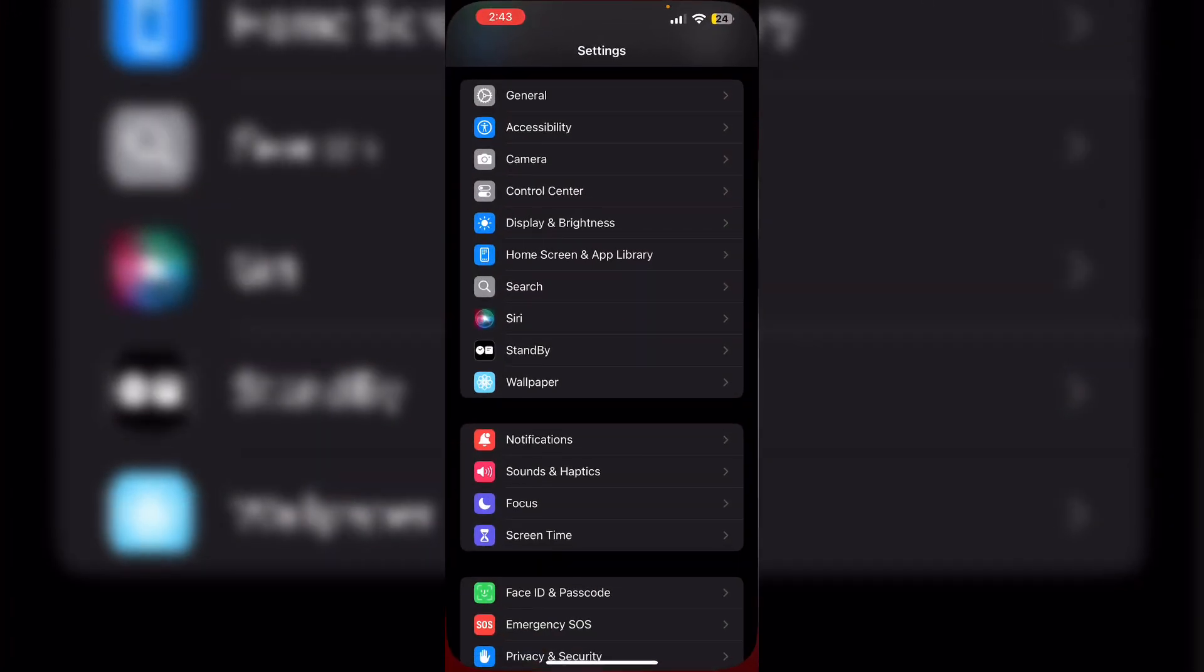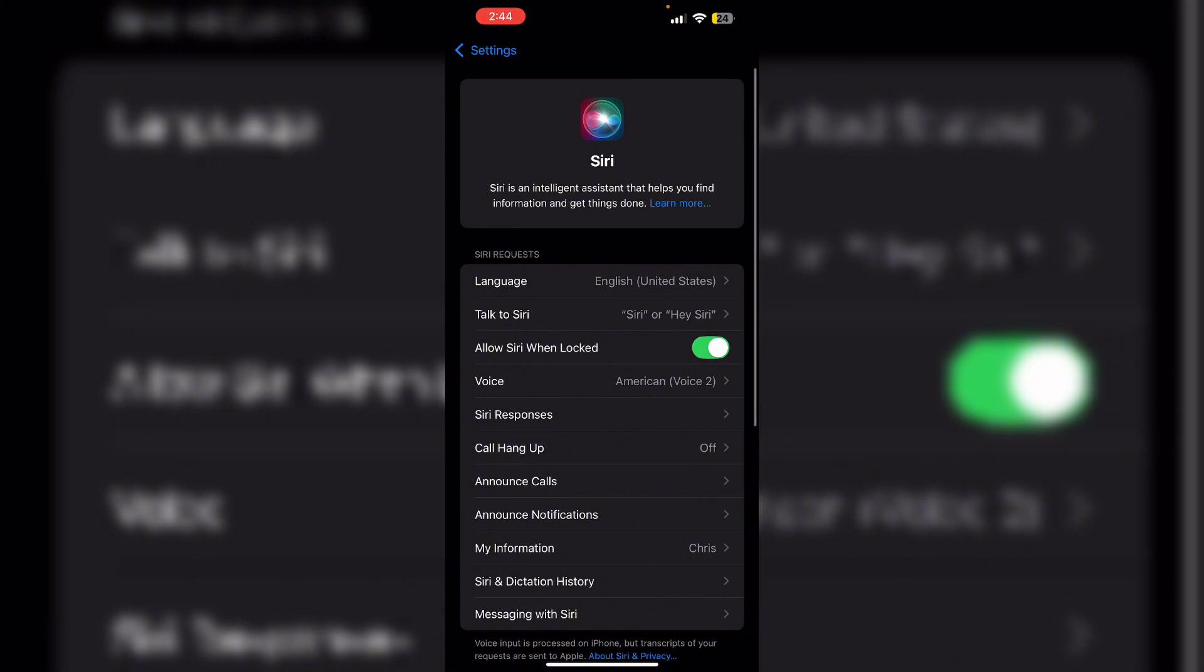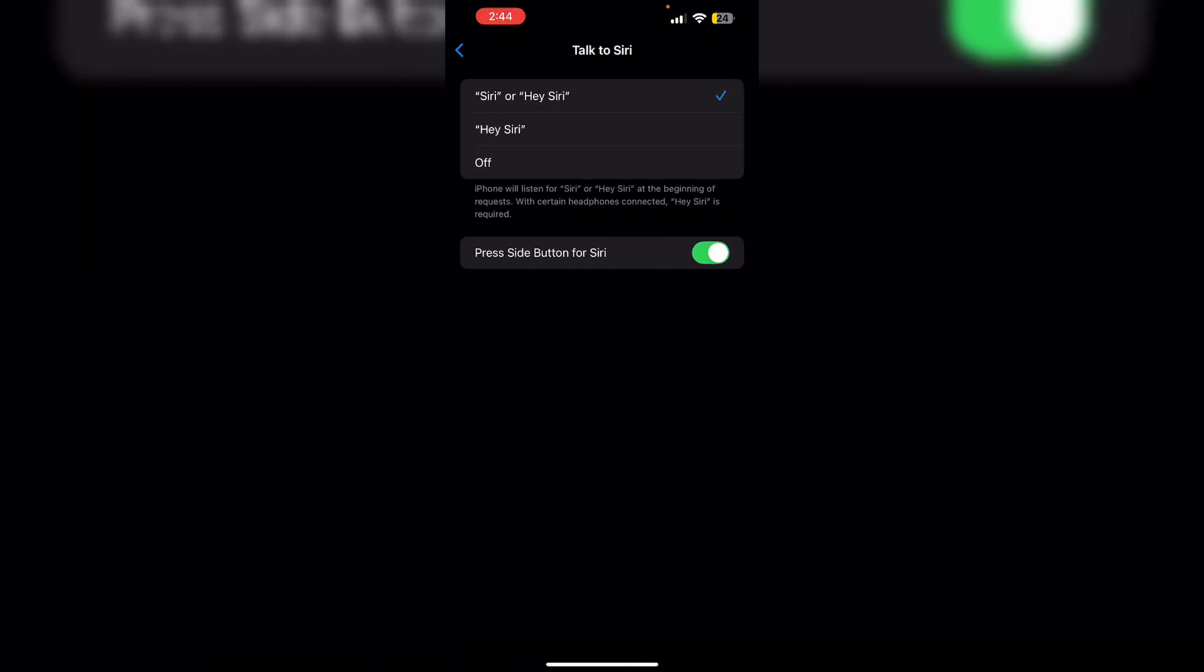If you're looking to minimize Siri's interruptions, consider placing your iPhone face down or turning off 'Listen for Hey Siri' in Settings, then Siri. Go to 'Talk to Siri' and make sure to turn it off.